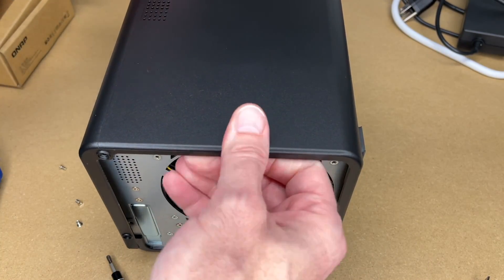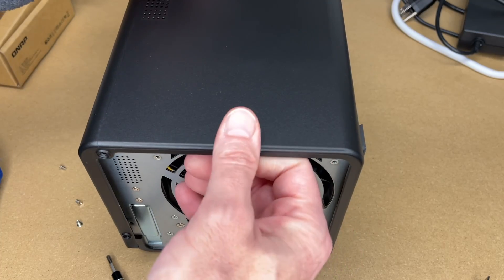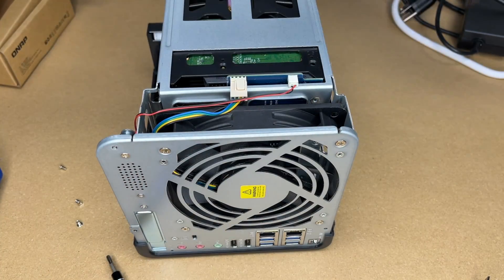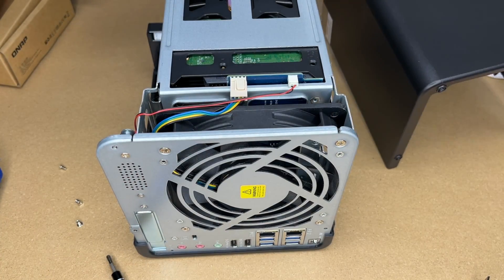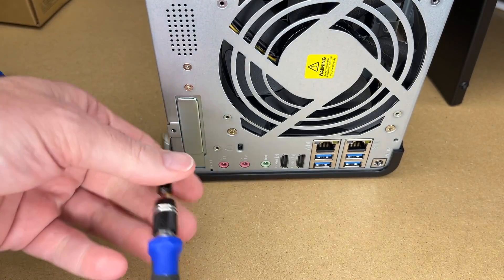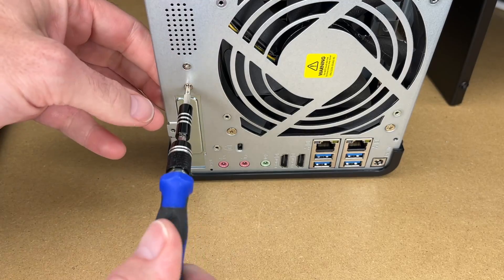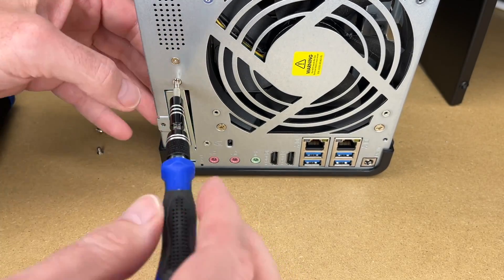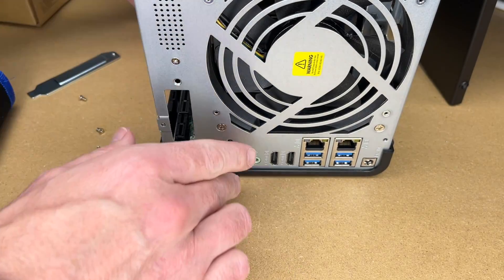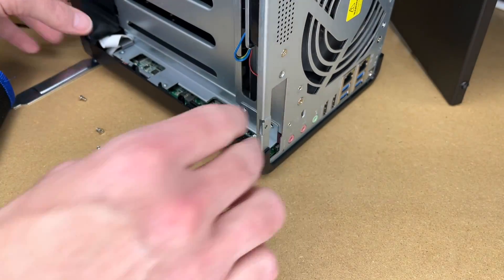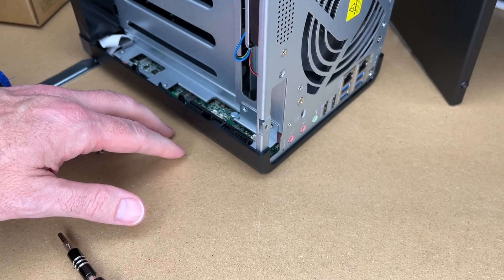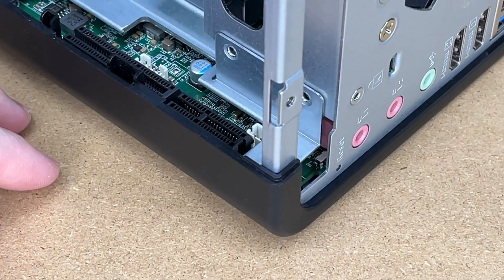I'll pull this back and it will slide off like so. Then we have a screw on the back here to take this plate out. Here we can see the PCI port there.